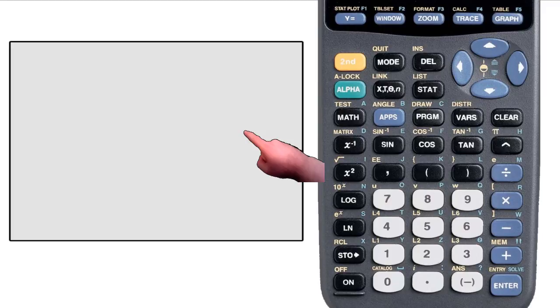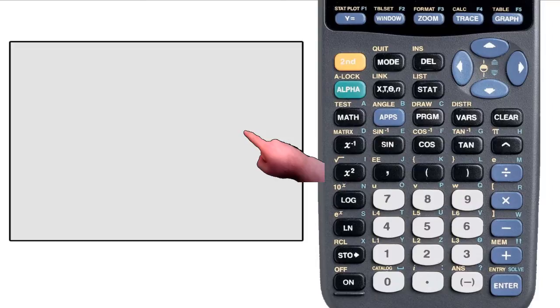Hello, and welcome to the fourth video on my series on using the TI-83 series calculators. This video will focus on using menus and the functions that are already built into the calculator.